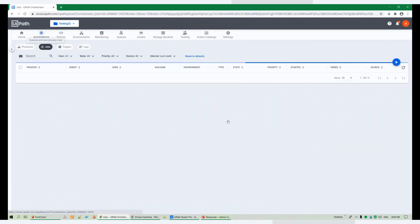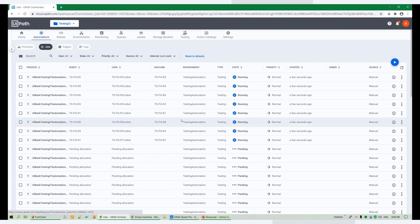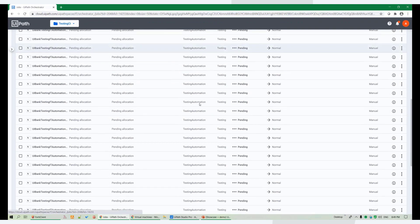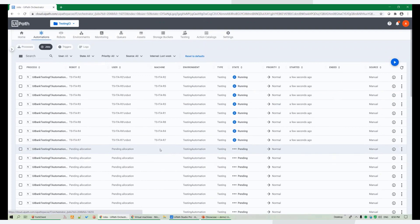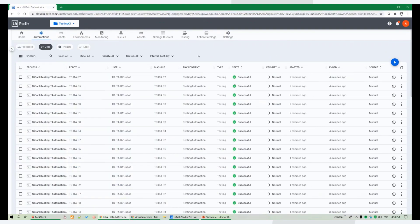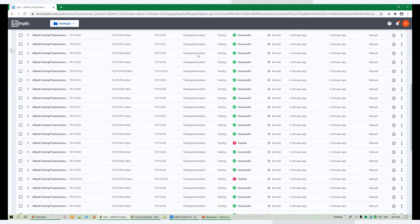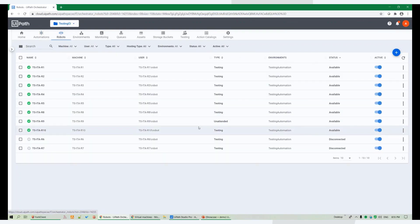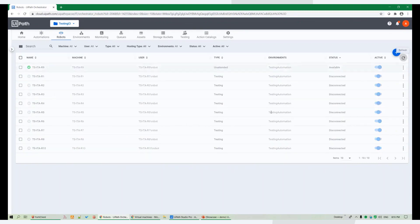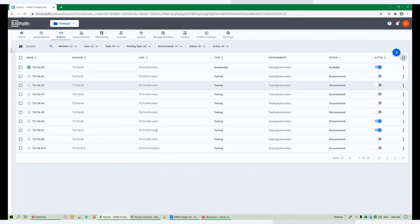Let's take a look at our test cases. Beautiful — they're executing in parallel, and soon enough all these jobs will be completed. Now the testing jobs have finished executing, some successful, some faulted. We're going to wait for the robot auto scaling solution to kick in — it will see that there are no more pending jobs and will proceed to deallocate the robot machines. And here you have it — all of them disconnected.